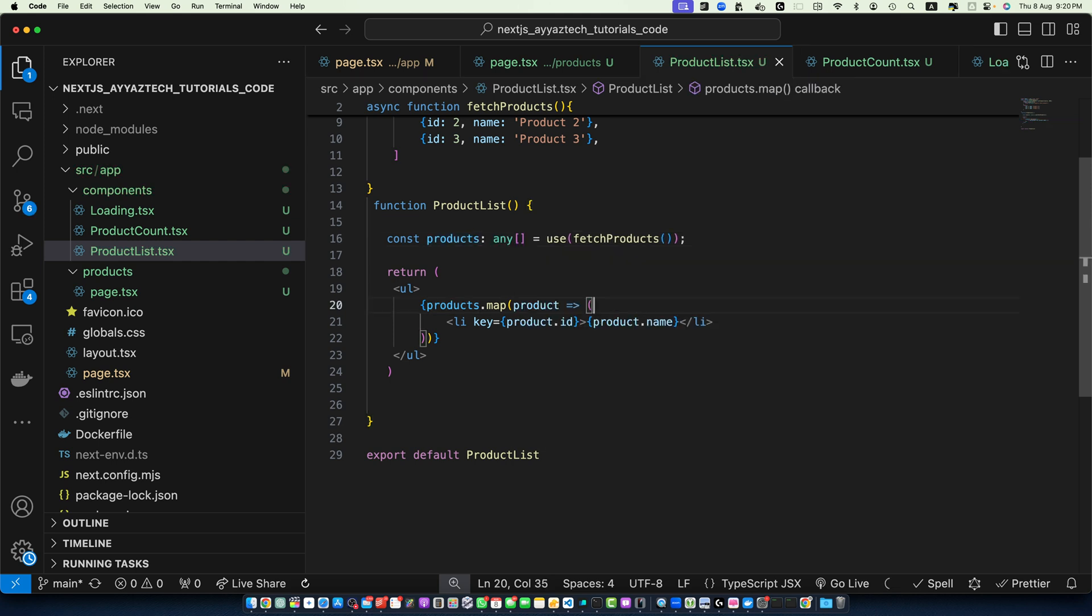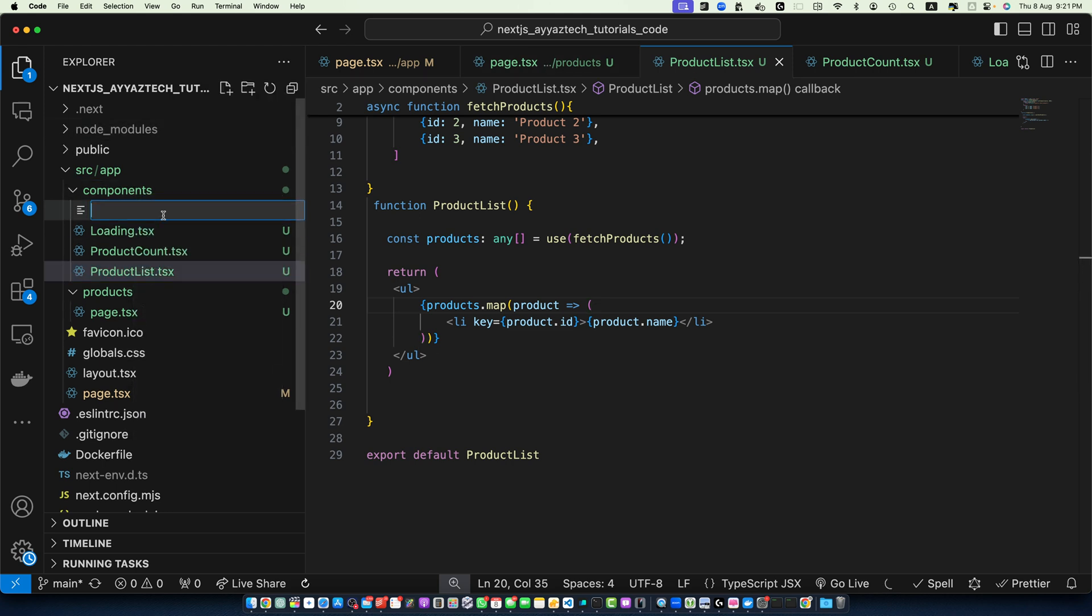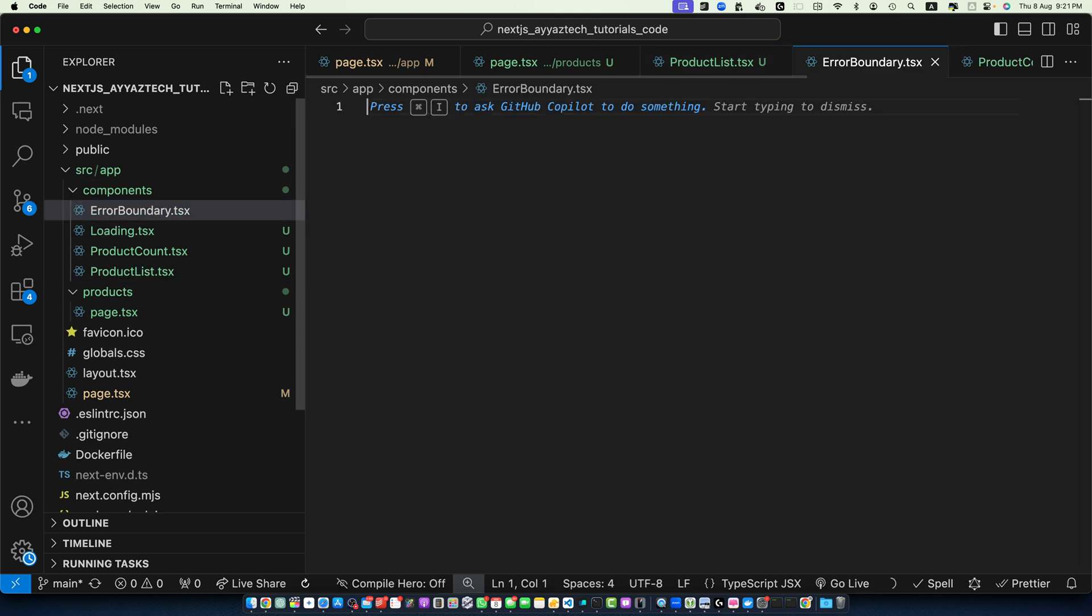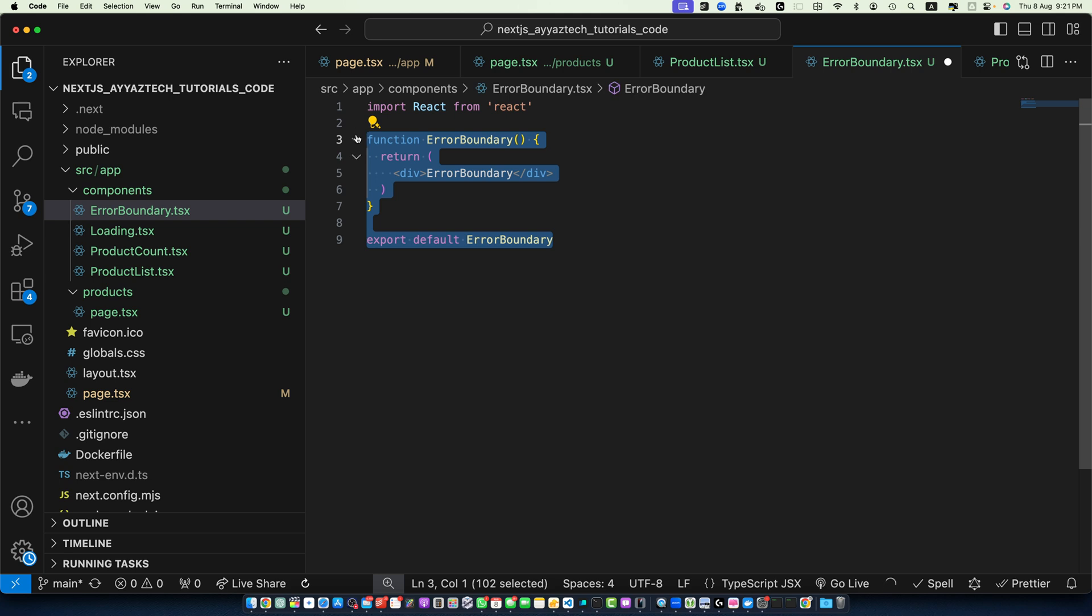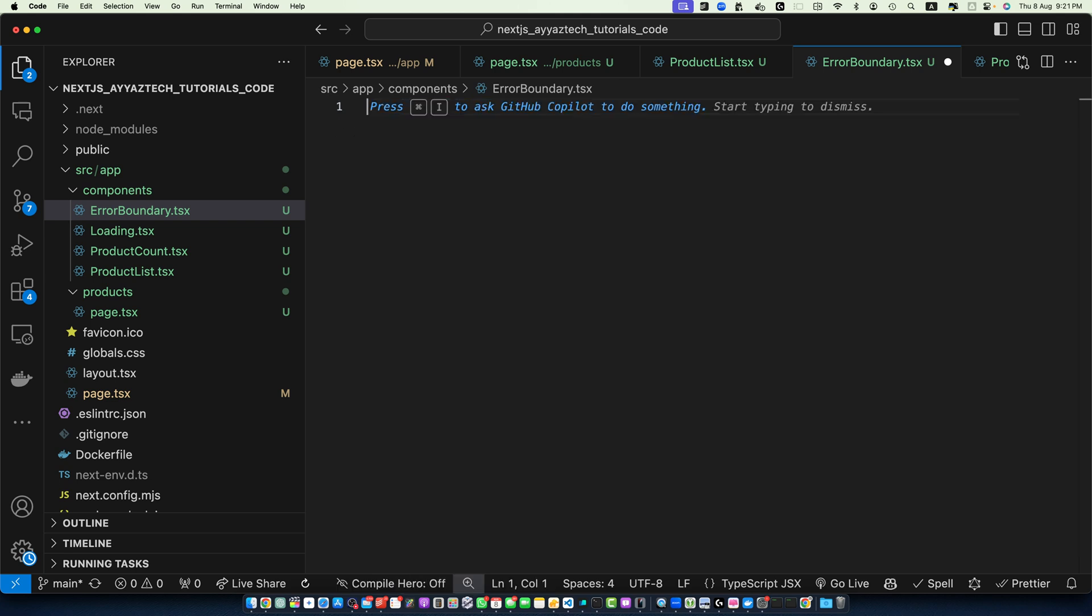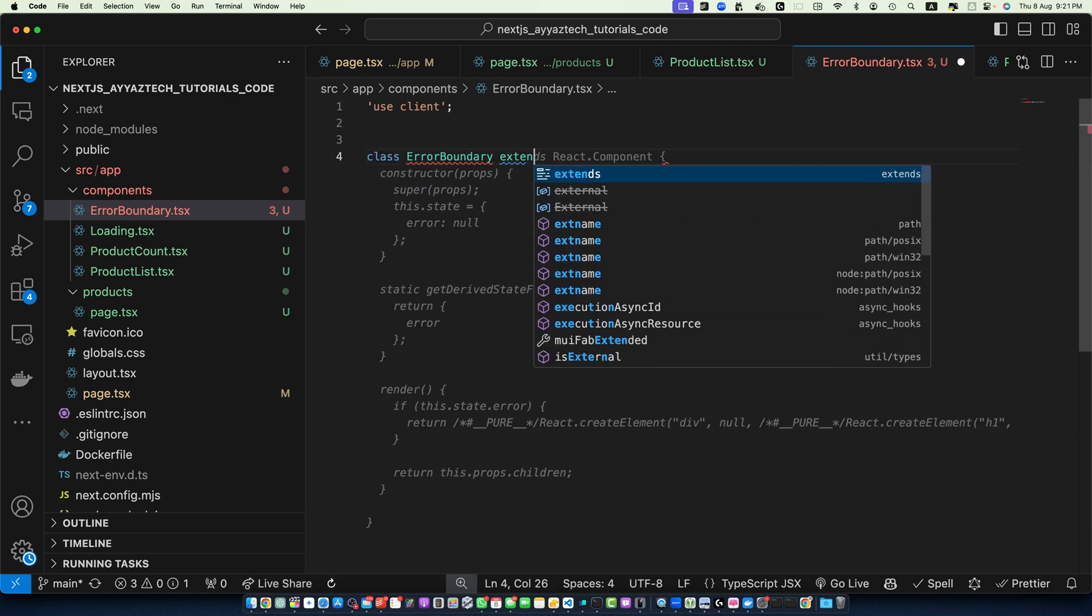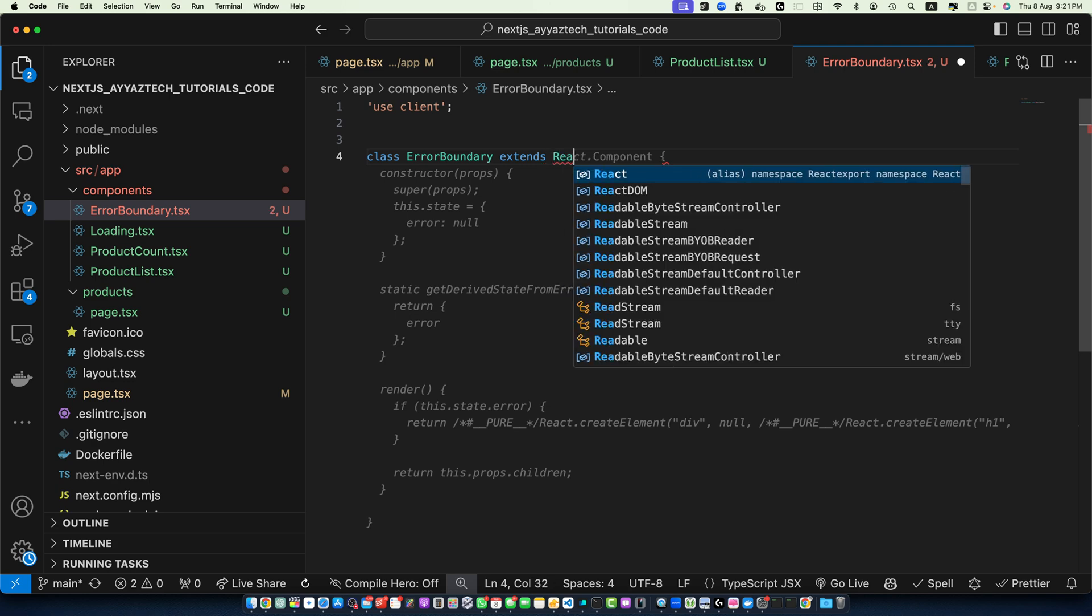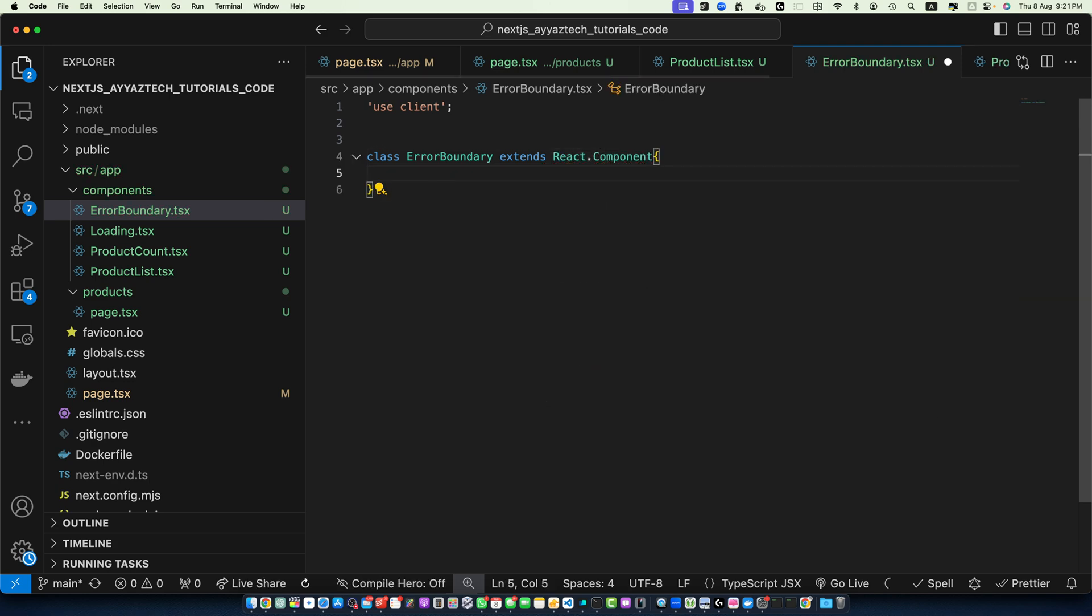Now, let's create an error boundary component. In the components folder I will create a new file with the name ErrorBoundary.tsx and we want to create a class here instead of function component. Also this should be a client side component. Make sure to add 'use client' on the top and now create a class ErrorBoundary extends React.Component.